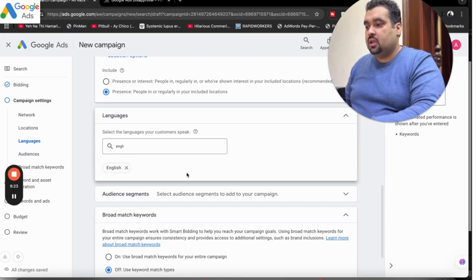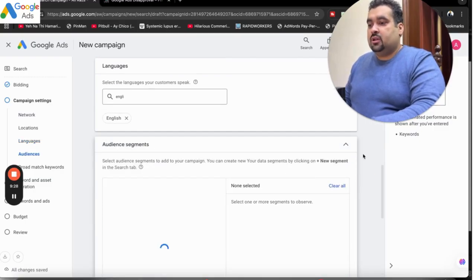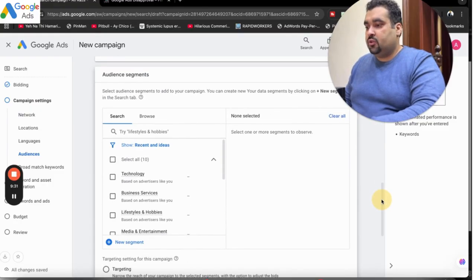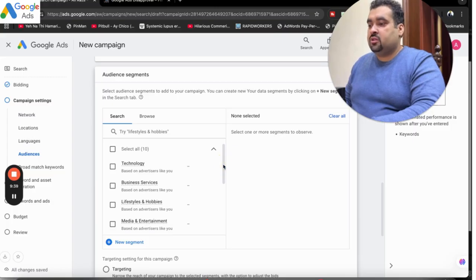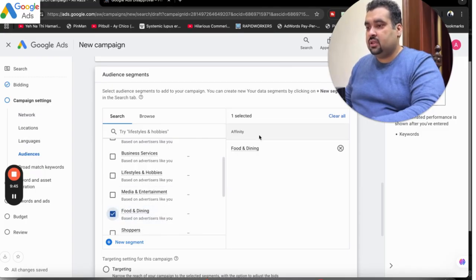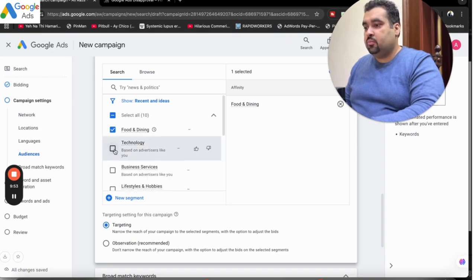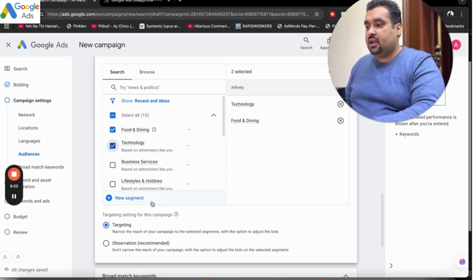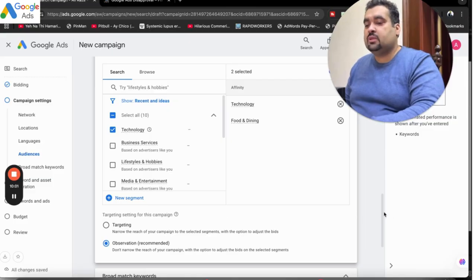After this, you are provided with audience segments. In the search campaign, you can see various audience segment options — you can target category-wise on technology, business services, lifestyle, hobbies, or media and entertainment. You can select any of these and you can see it being added. By default this is set to Observation. When I move to Targeting, I can select based on targeting as well. However, since Observation is recommended for a new campaign, Observation is fine as recommended.